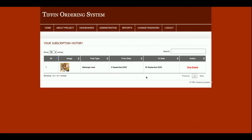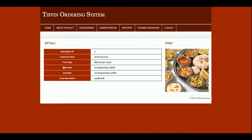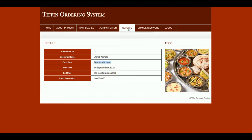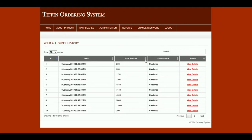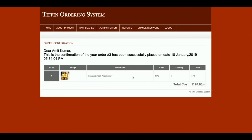If you click on 'View Details' you will be able to see the start date, end date, and the type of meal. This is the Subscription Report. This is the Order Report — a single order report showing what the user has ordered for a single meal. You can see the details here — the user has ordered this meal.